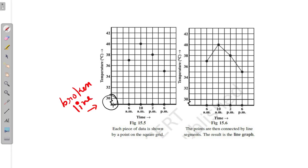The broken line shows that from 0 to 30 there is no information, so there is no need to represent that part of the graph. The information ranges from 30 to about 42 degrees centigrade. For example, at 6 a.m. the temperature was 37 degrees centigrade, and at 10 a.m. the temperature was 40 degrees centigrade. When we join all the points with a line, it becomes a complete line graph.